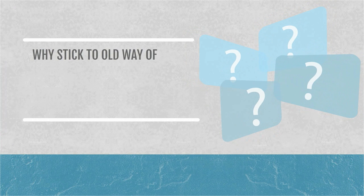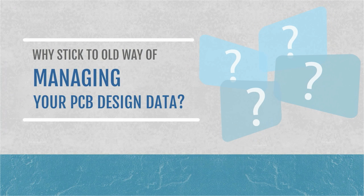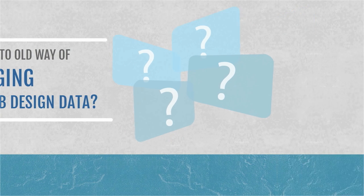So why are you still resorting to these old, time-consuming and error-prone methods to manage your PCB data?